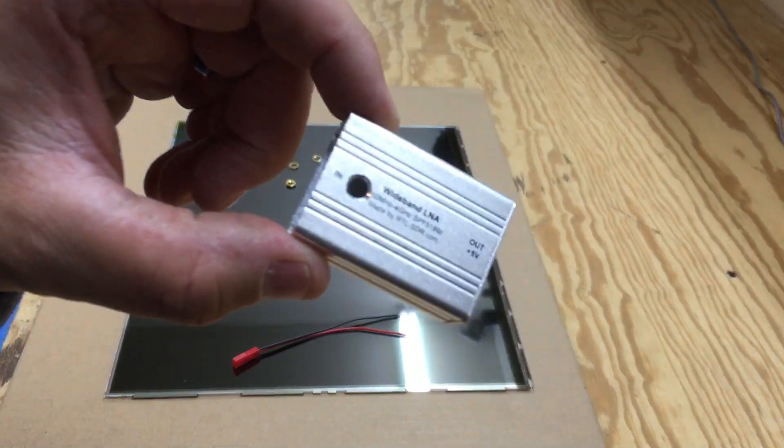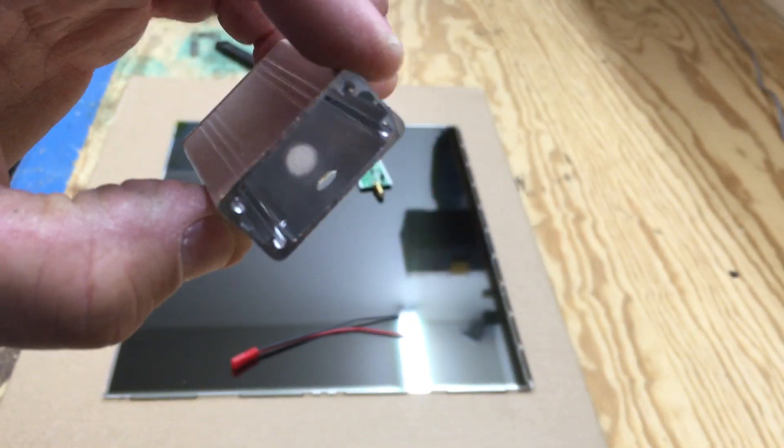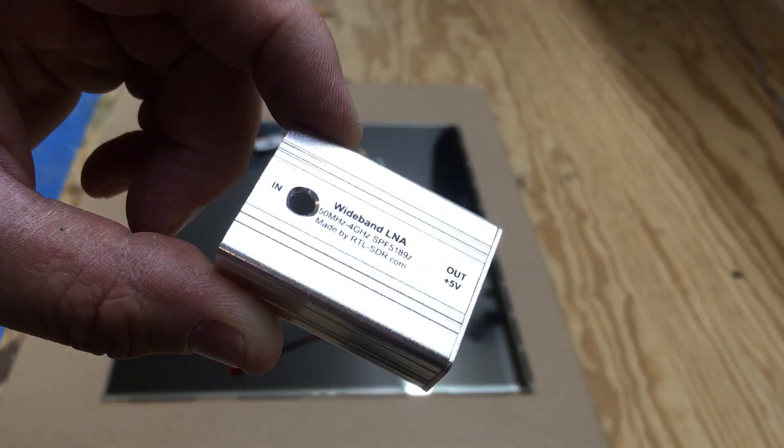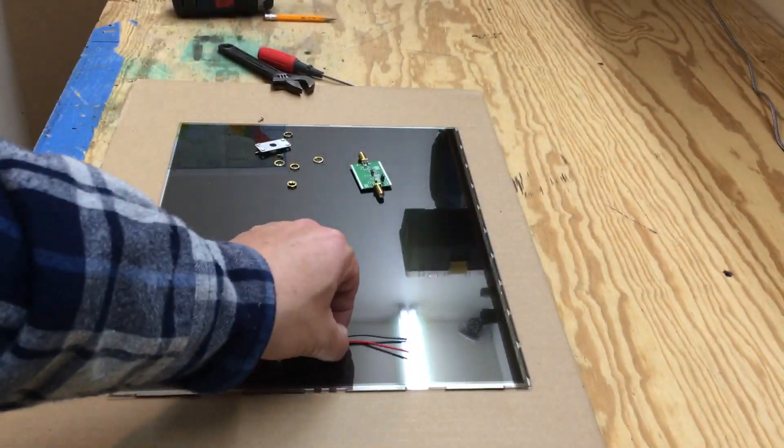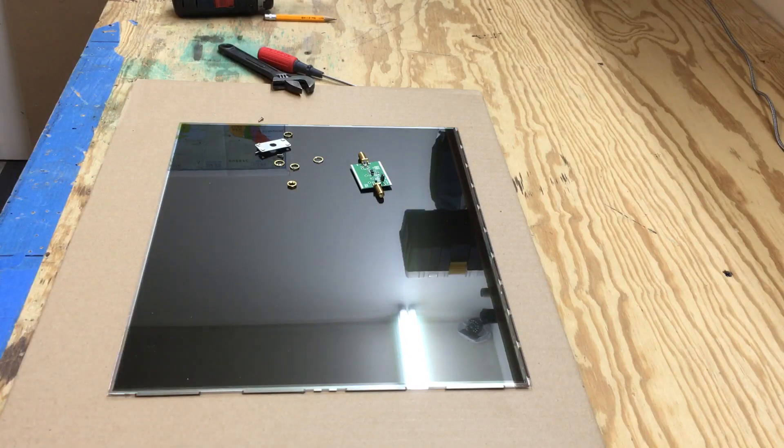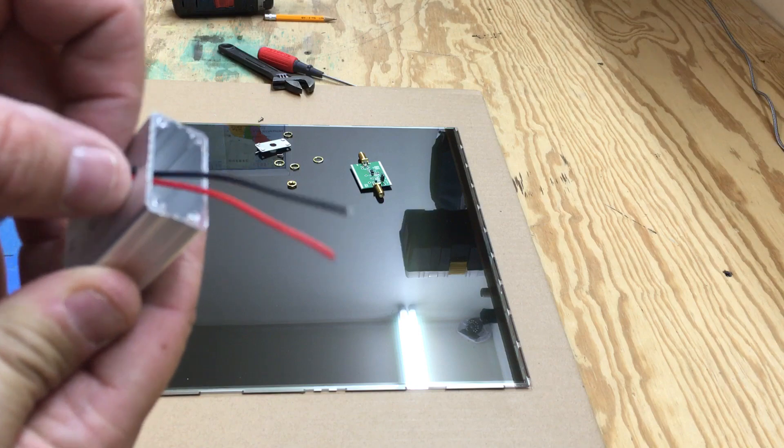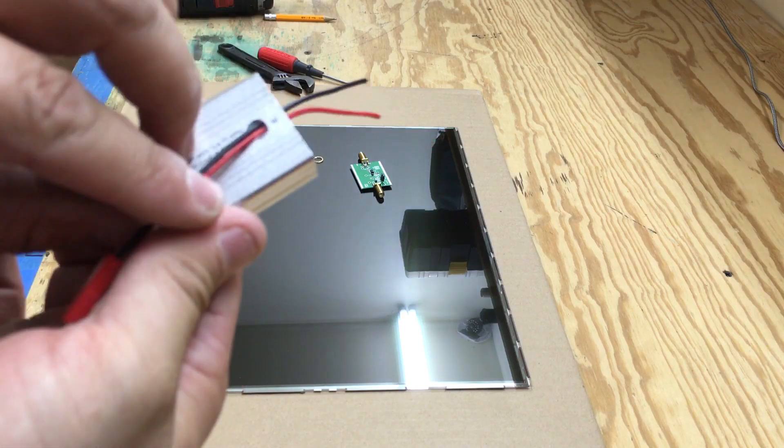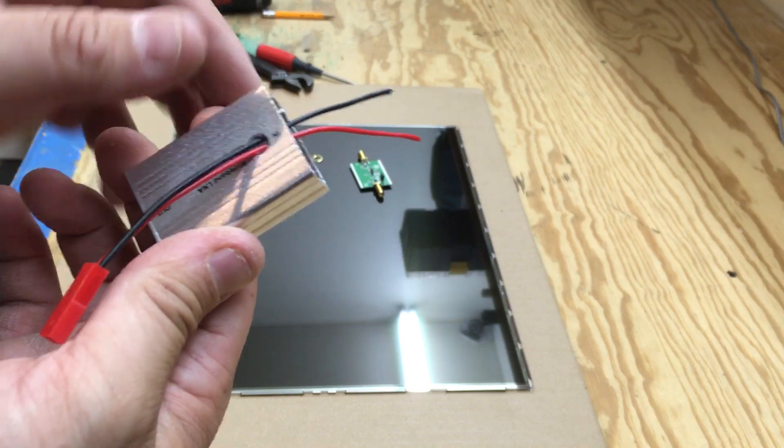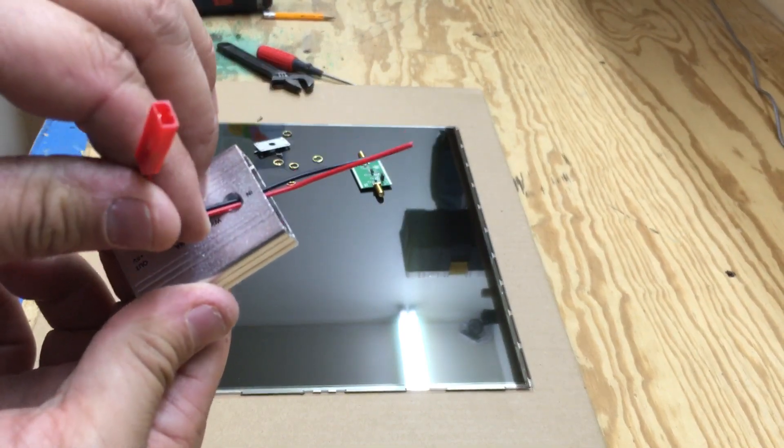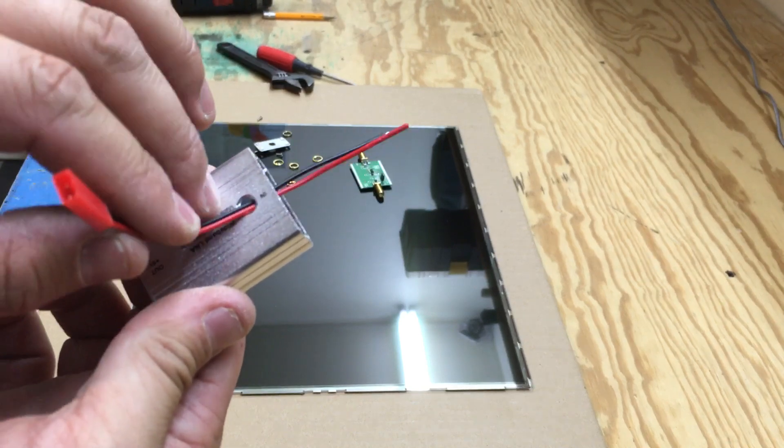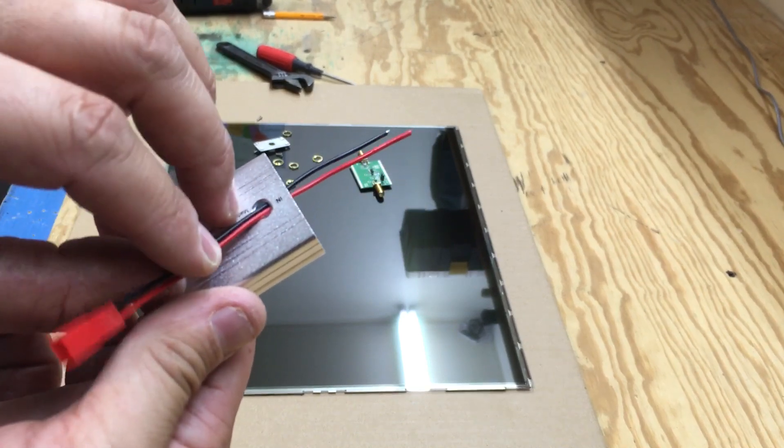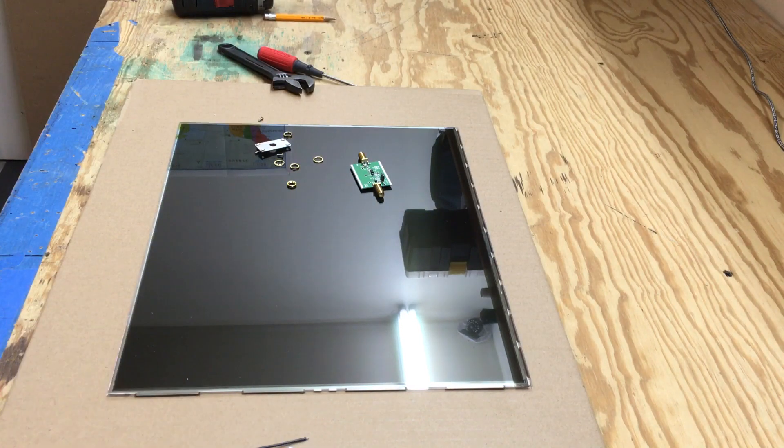Alright, so I went ahead and drilled a little hole in there using my stepper bit. So what we'll do is feed that down into here, solder the leads on, and I have my little two position connector there that I can plug the mate into, like a USB power bank or whatever it may be.